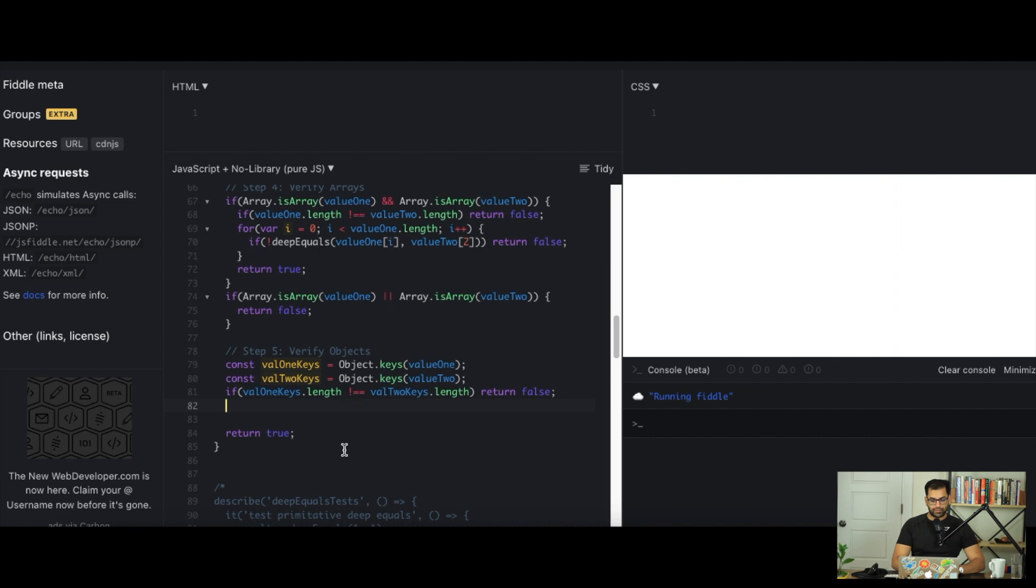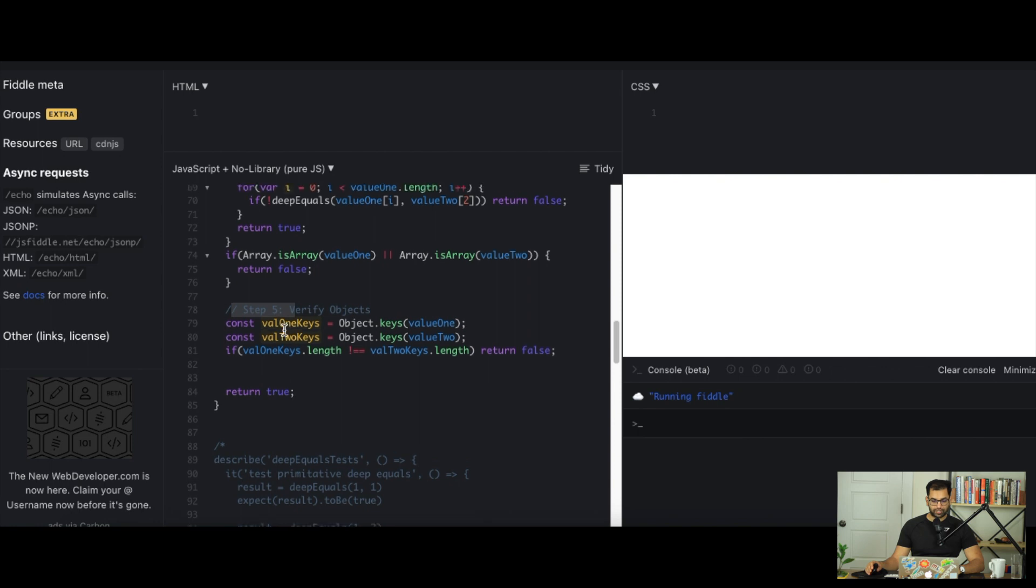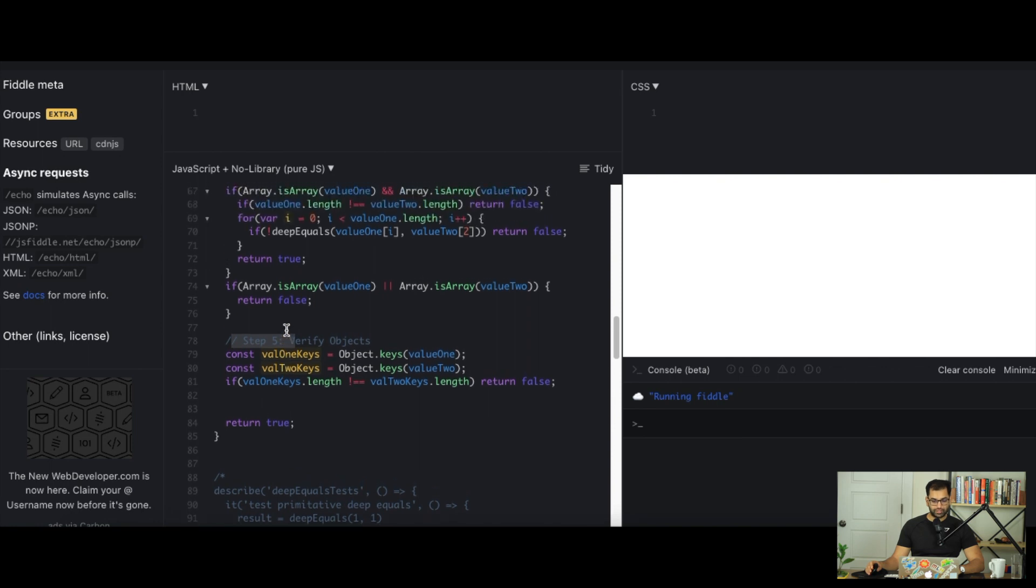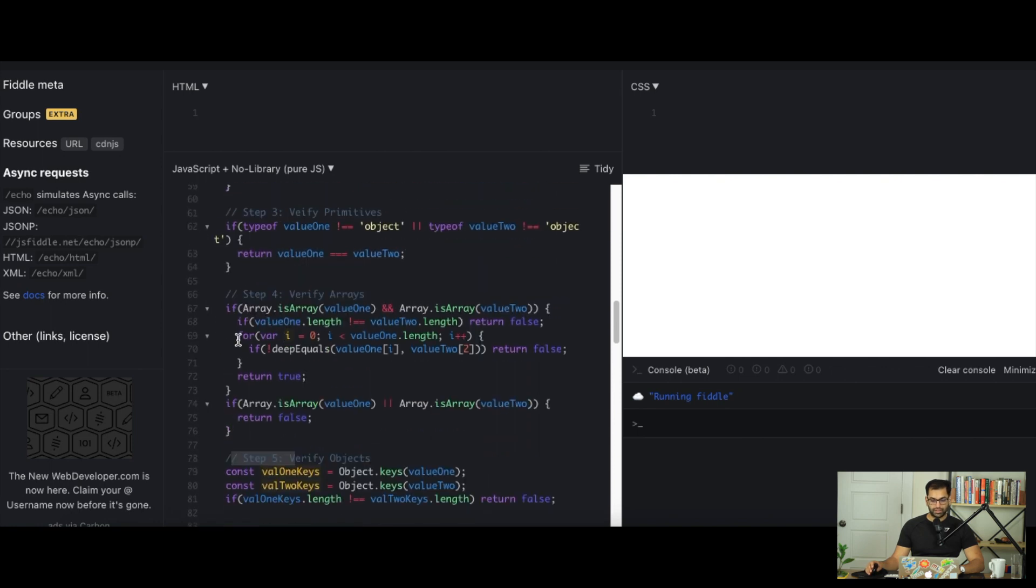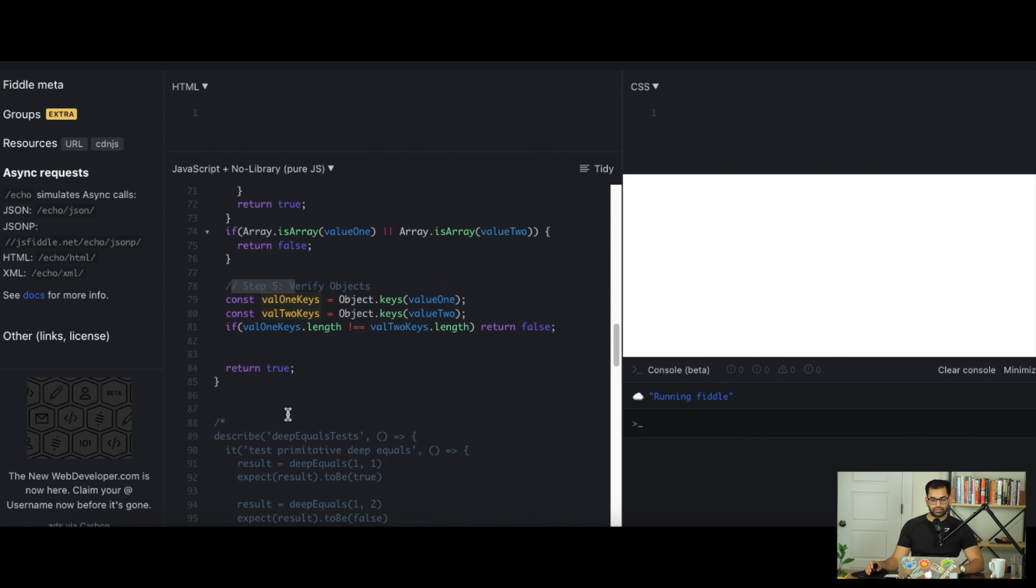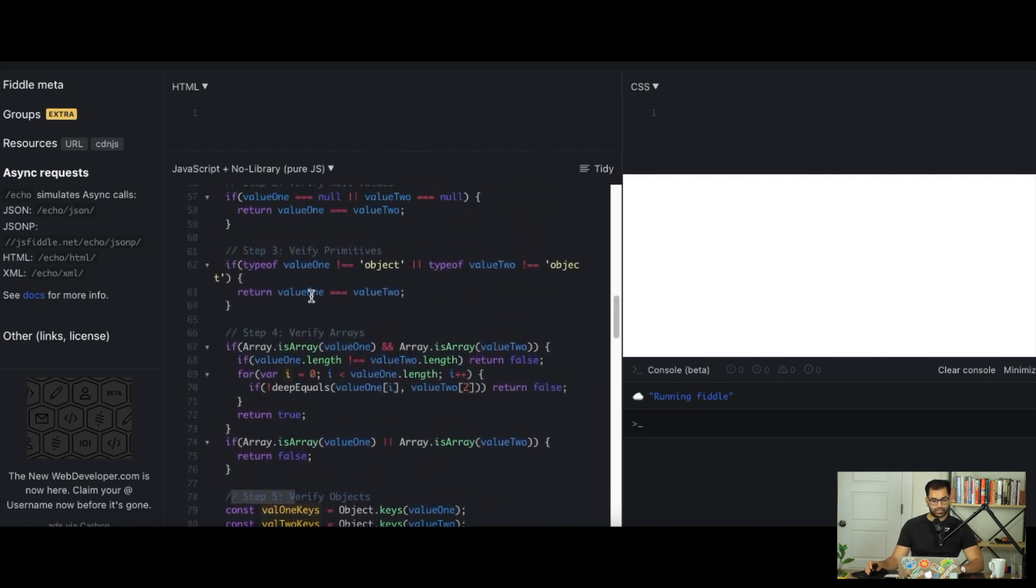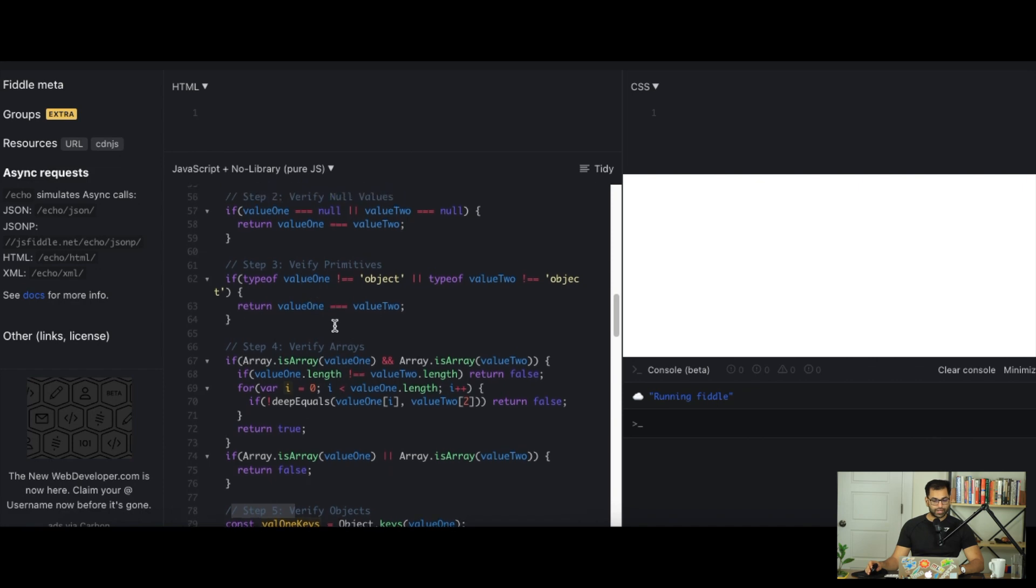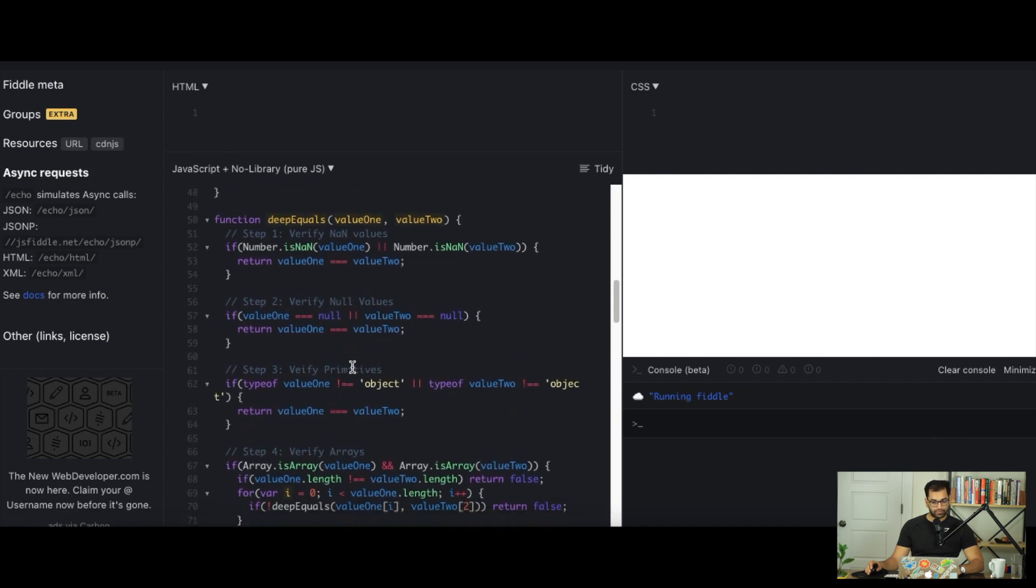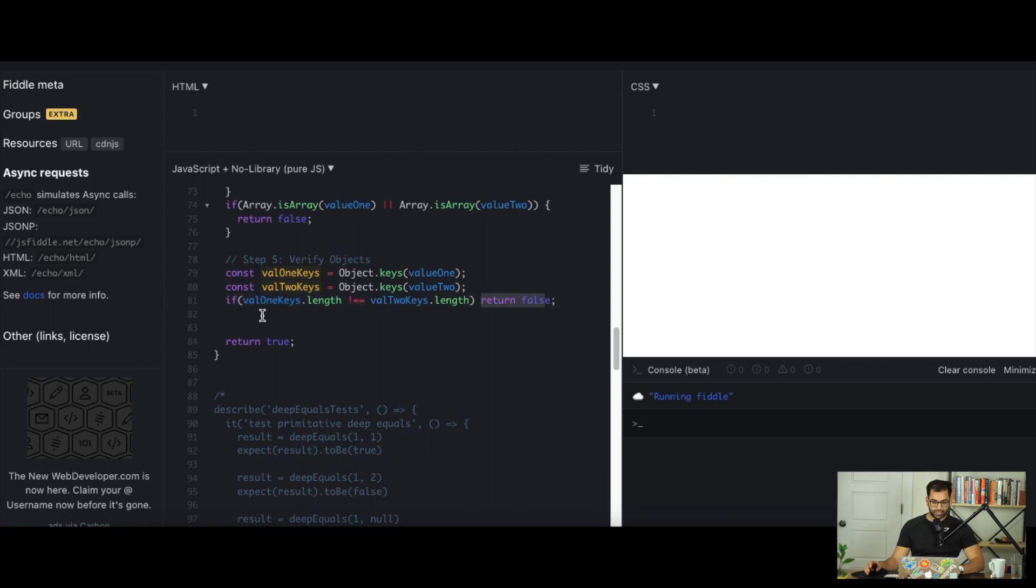Now we know that value 1 keys length matches value 2 keys length. One thing I want to call out for step 5, unlike our previous cases, we're actually not checking if value 1 or value 2 is an object. We don't have to check this because we've already done all of our checks prior. So the order actually matters here. We've already checked if value 1 keys.length does not equal to value 2 keys.length. If that is true, then we return false.